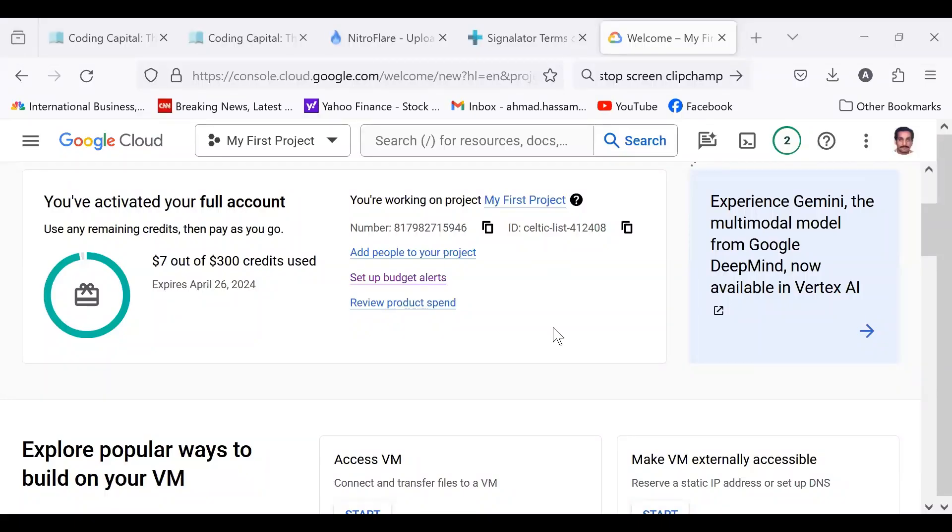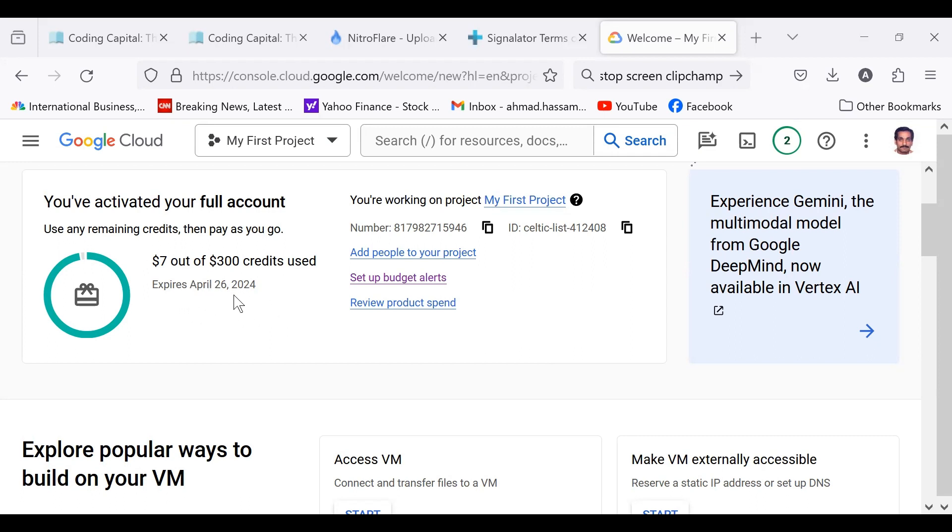This is the Google Cloud console. You can see I have used $7 out of $300 credits. My trial is going to expire on 26-2024.